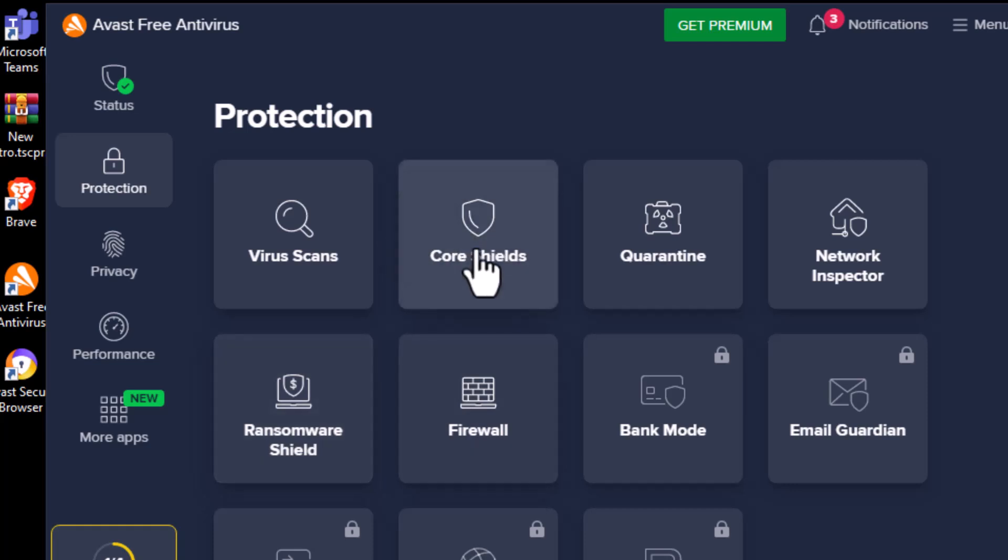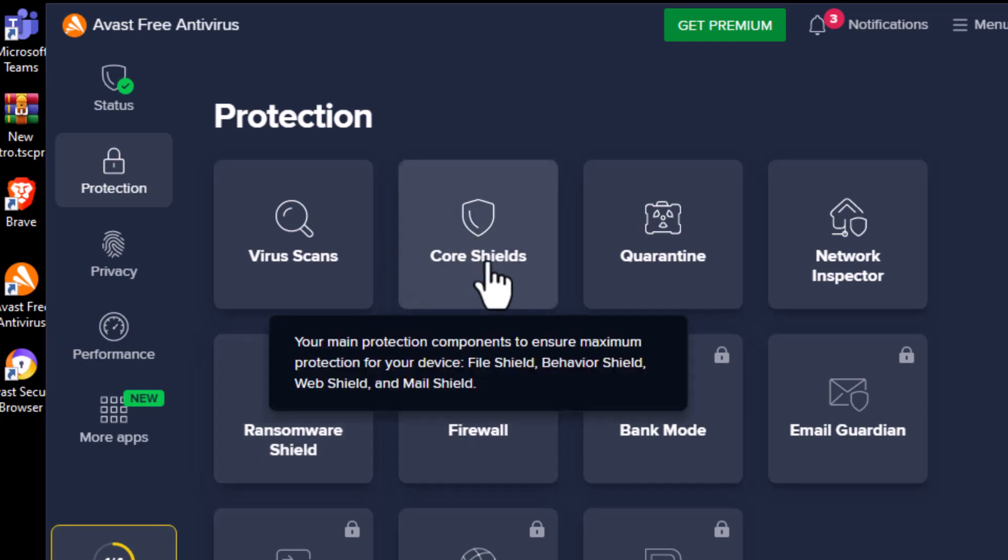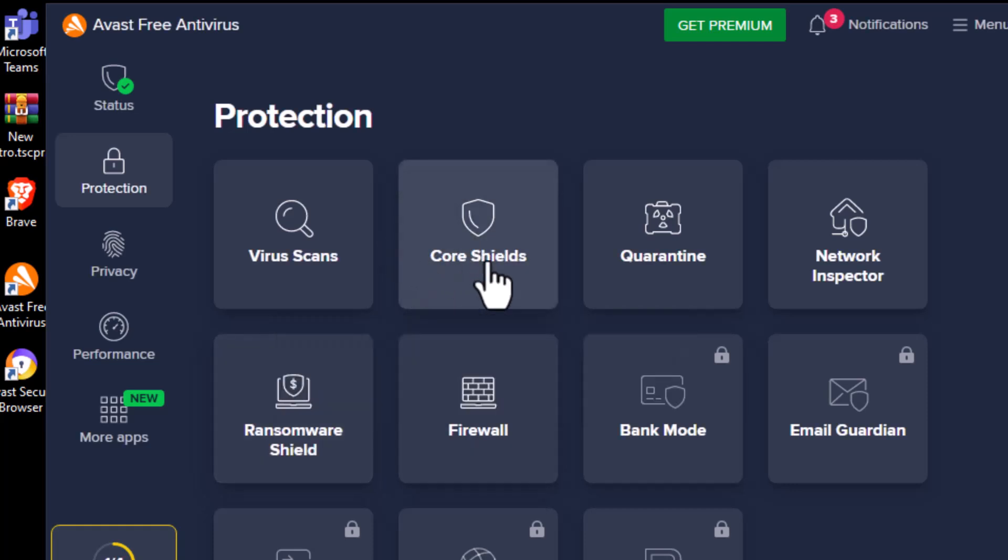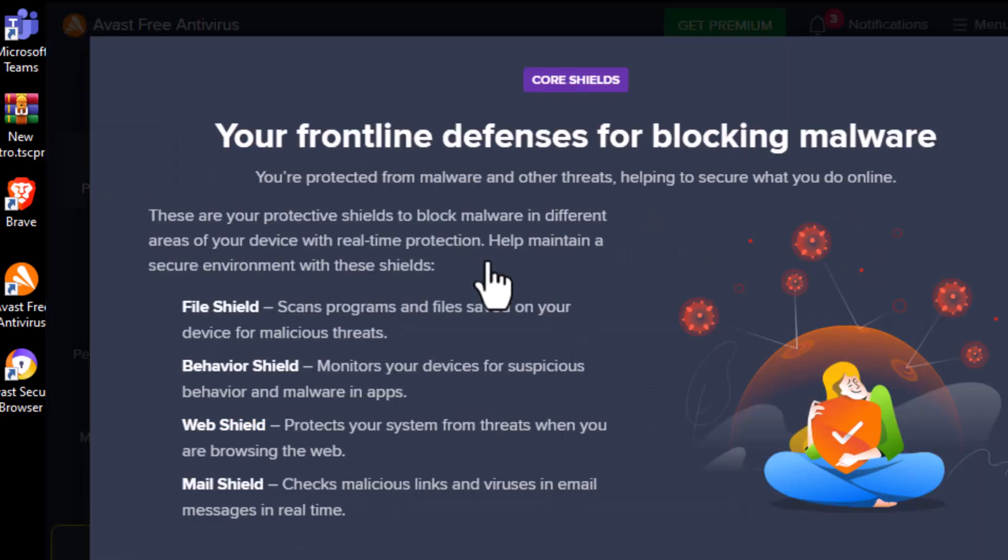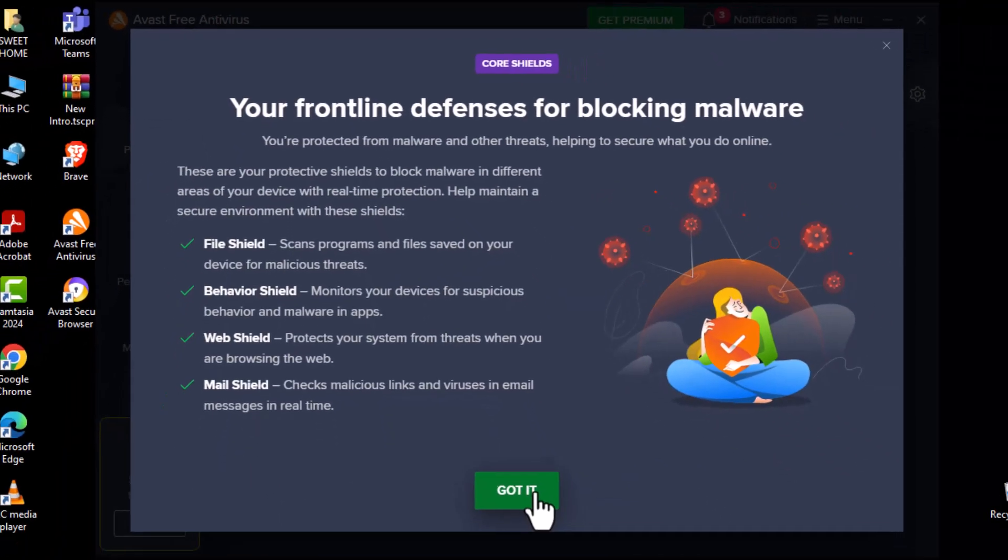Step 3. On the right side, select Core Shields. These are the core defense features that monitor threats in real time.